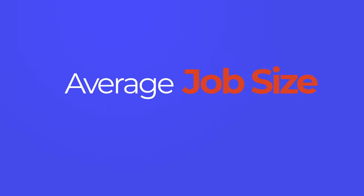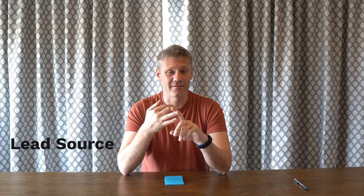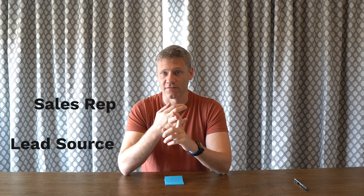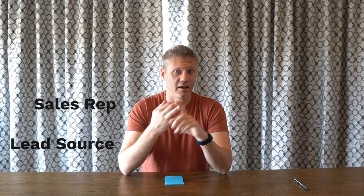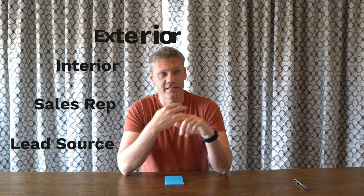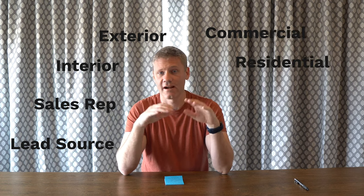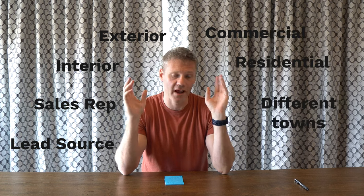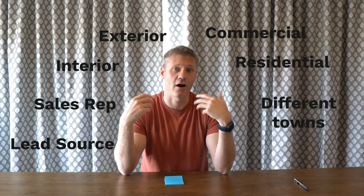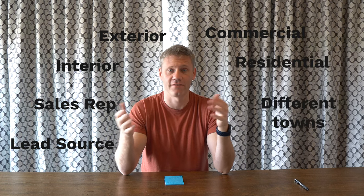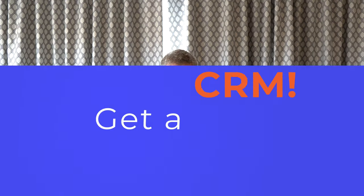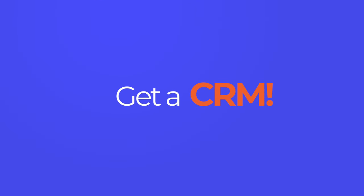But CRMs, they're going to show you the macro data as your business as a whole, but you can break that down into a million different ways based on lead source. If you have sales reps, different sales reps, interior versus exterior, commercial versus residential, different towns, I mean, you can analyze that data however you see fit. So again, I really do believe it's the difference maker to get you to that next level. I don't think there's any large successful painting business out there that doesn't use a CRM at this point in time.